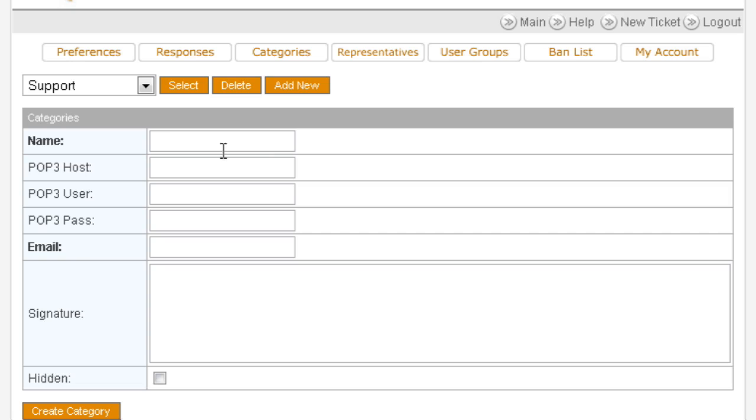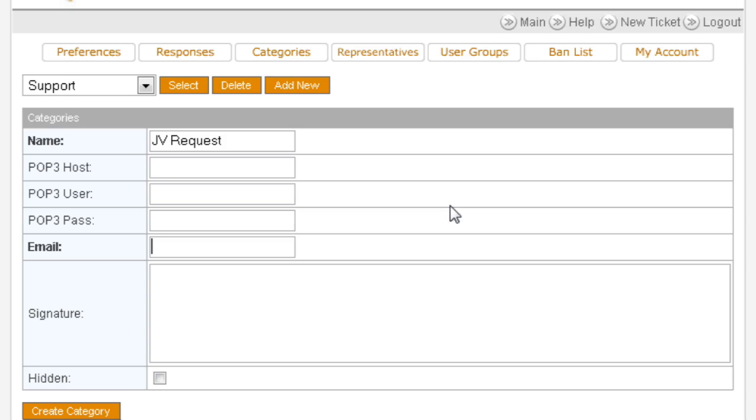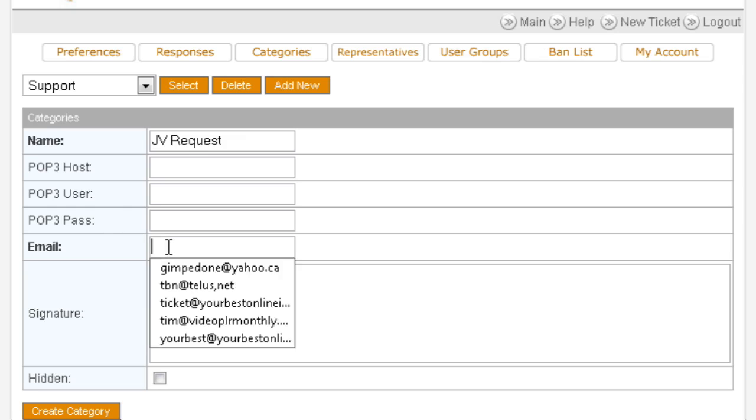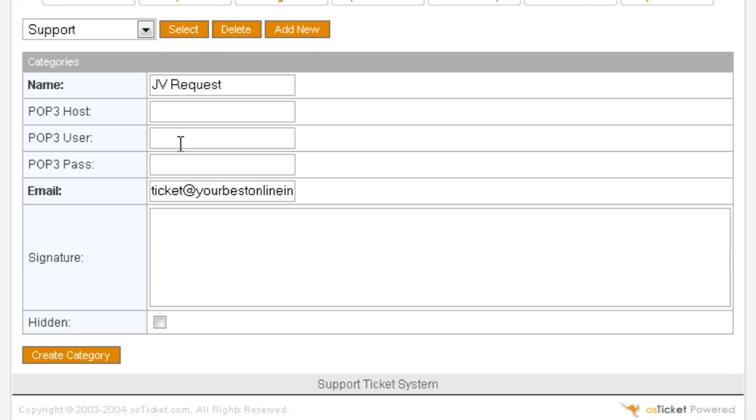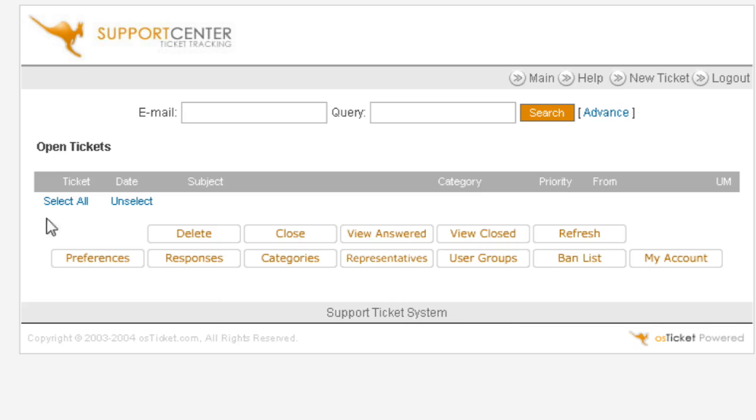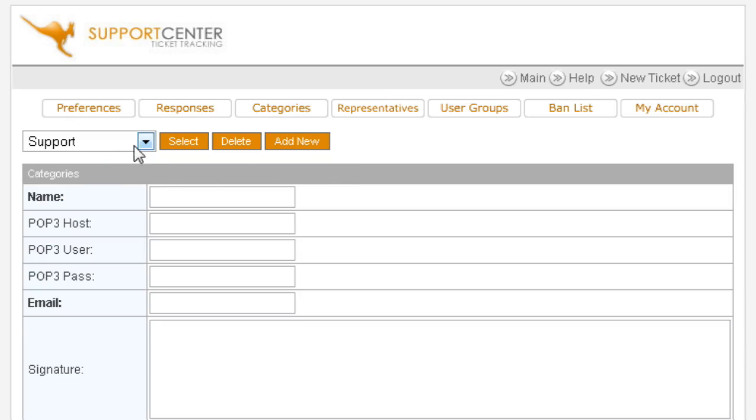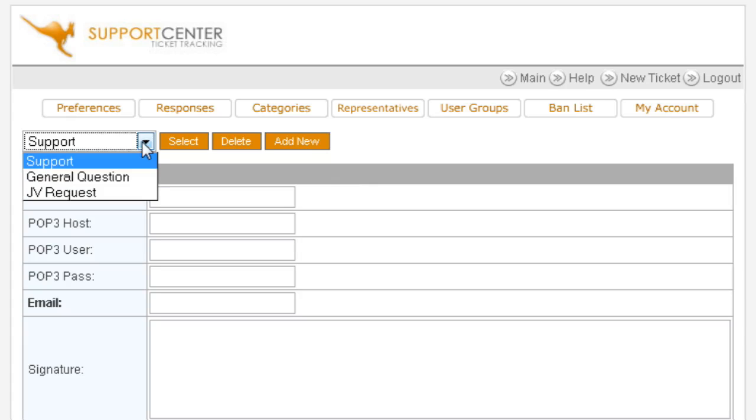Click add new. You might want to put one called JV Request. And then here in the email, if you want to have a different email address for it, for instance if you've set up an email that you want to receive JV requests at, JV at your domain name dot com, and general support, support at your domain dot com, and questions at questions at your email dot com, etc., this is where you can do that. Otherwise, you can just set up your basic email address here that you want to use if you just want to use one for everything. Signature goes here if you want to put a signature line in, and then you create the category.